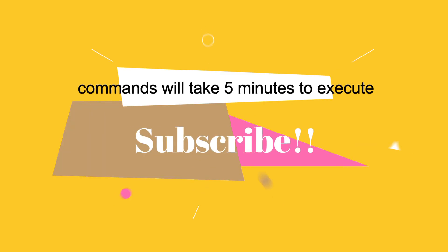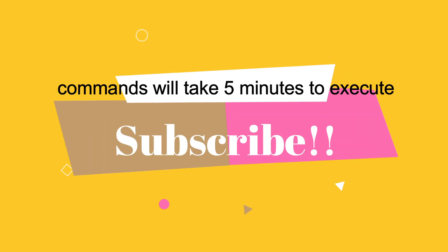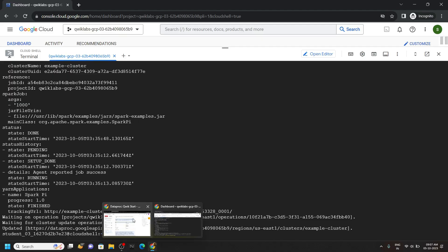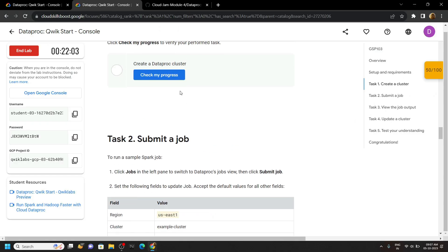Okay, now you can simply go back to the lab and check the progress for all the tasks.